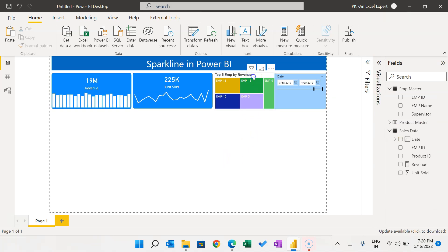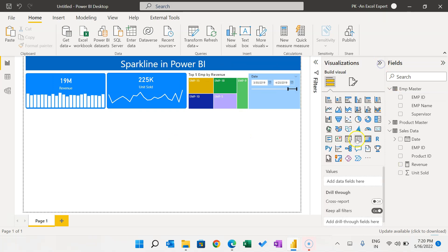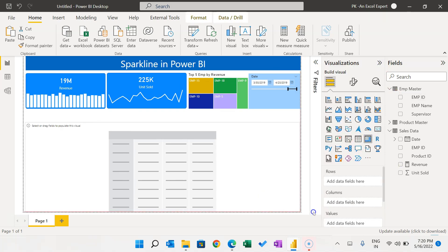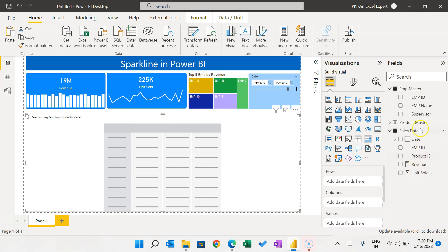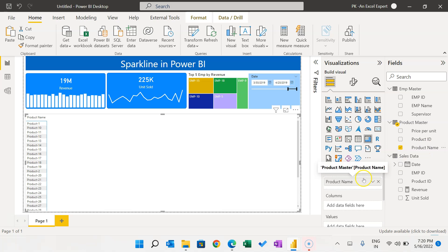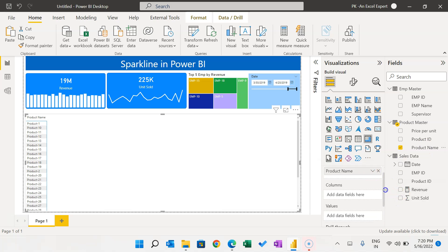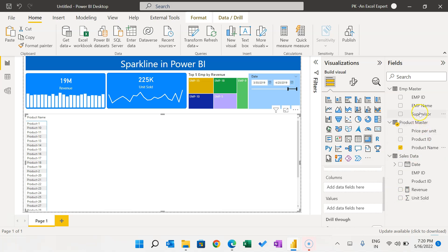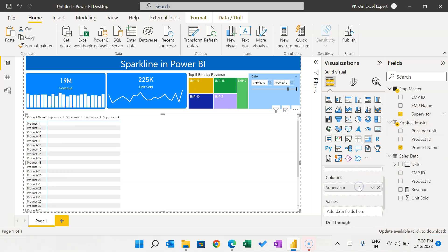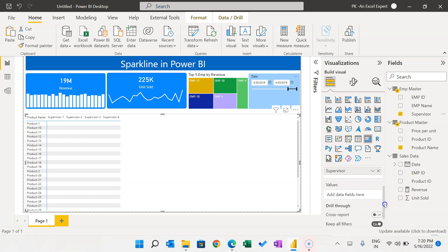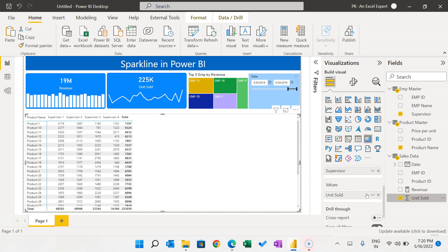Now create a Matrix visual. Put Product Name in Rows and Supervisor Name in Columns. Add Revenue and Unit Sold in the Values. The matrix now shows unit sold by supervisor.